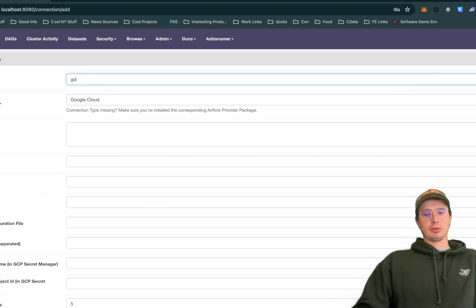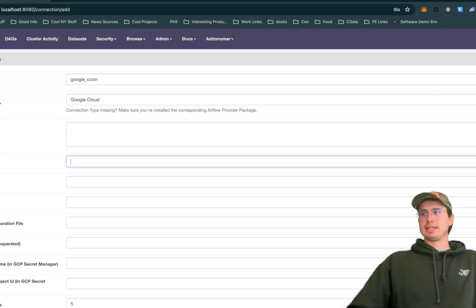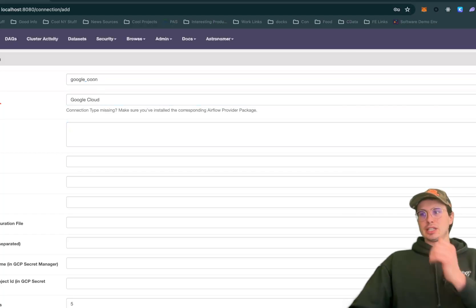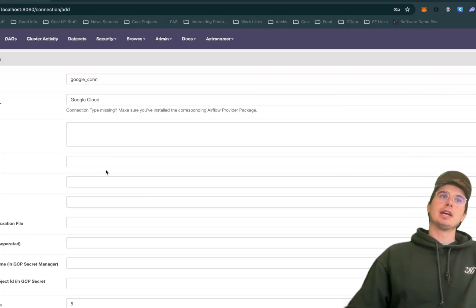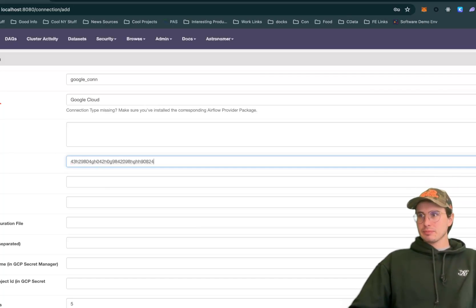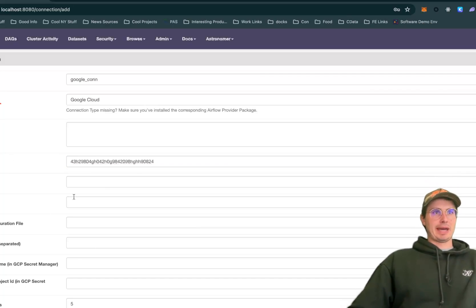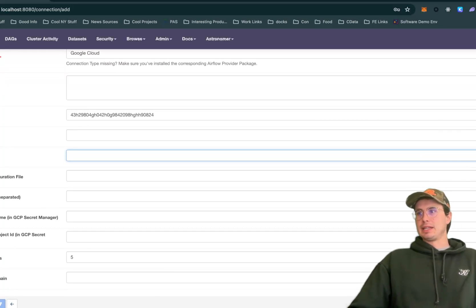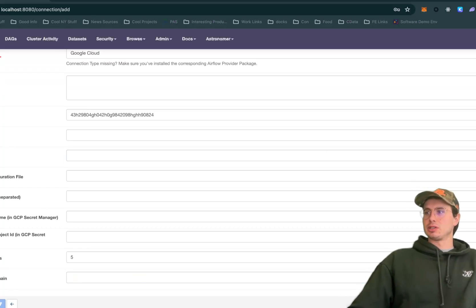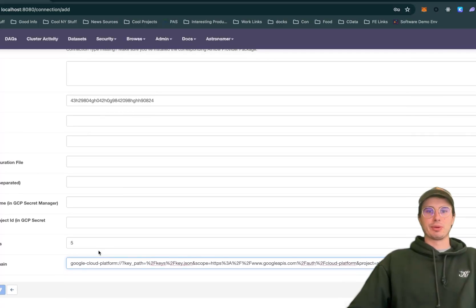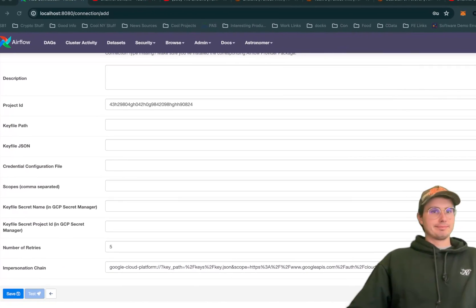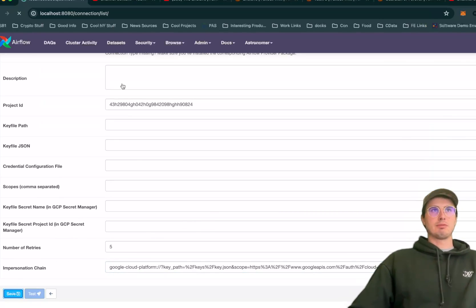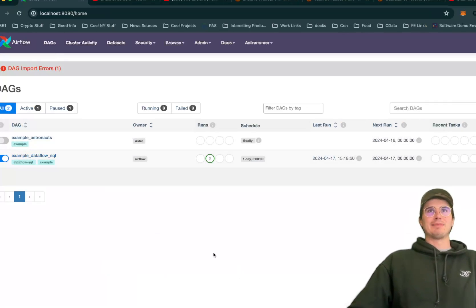We'll call this Google Cloud. The only things we necessarily need here - and this will differ based on how you authenticate into Google - you can be using a key file or a project ID. You're probably going to need to put your project ID in here, then either your key file path, key file JSON, and then the impersonation chain. If you're using the impersonation chain, you don't actually need to fill out any of these other ones because your key JSON and everything is included within this impersonation chain. Just set up this Google connection, test it, make sure it has the proper credentials, and then your DAG should work just as well as mine did.